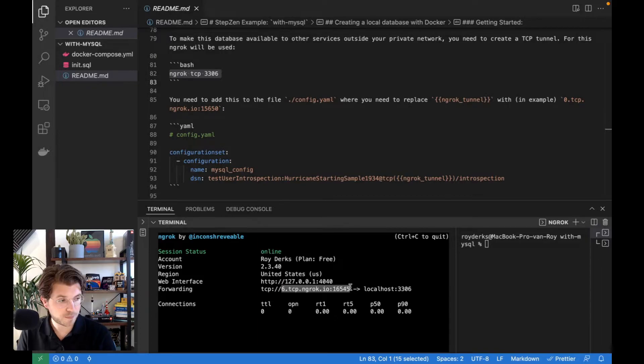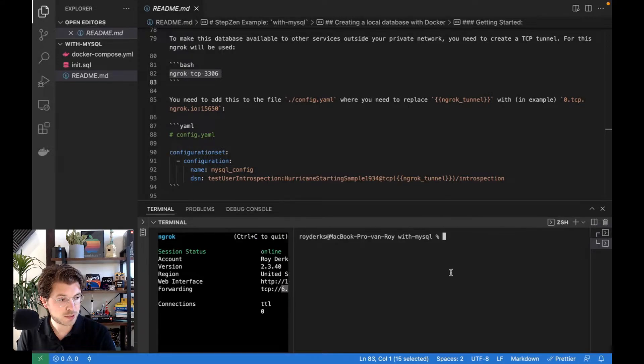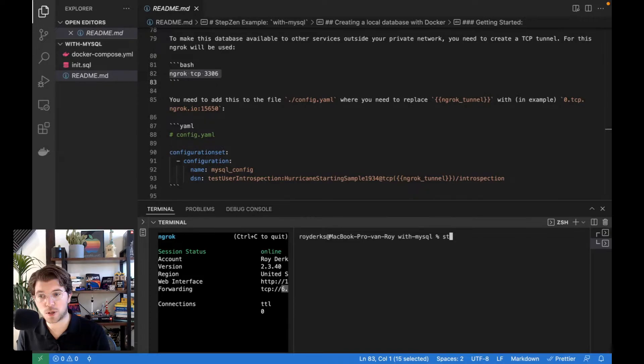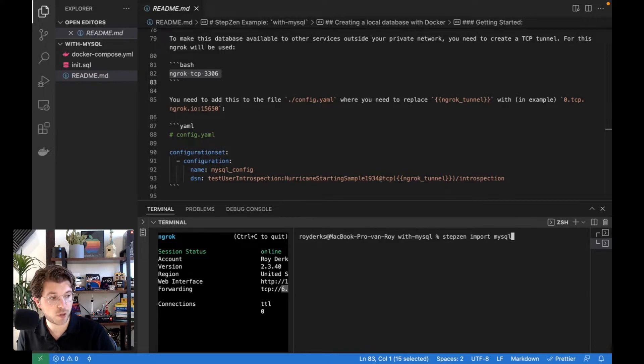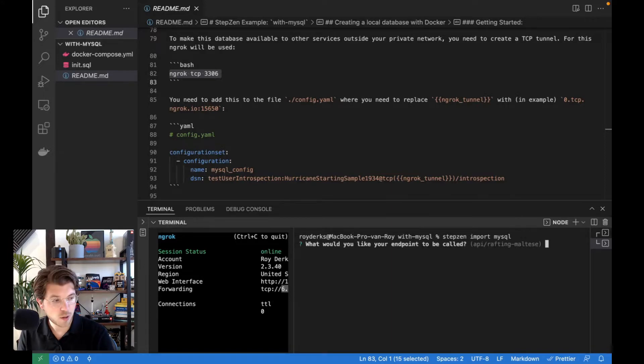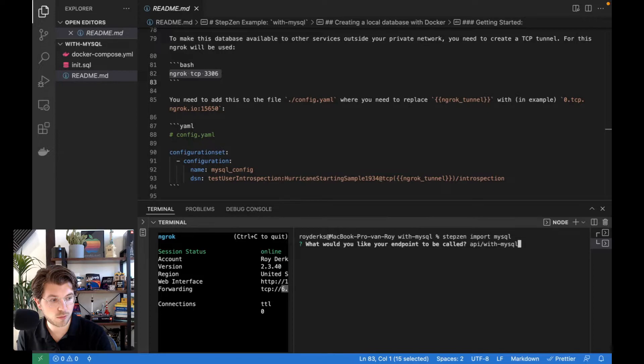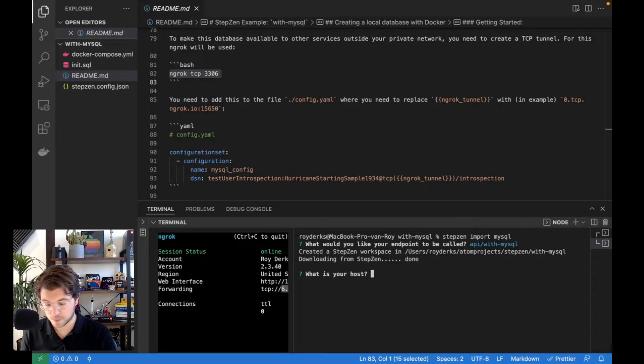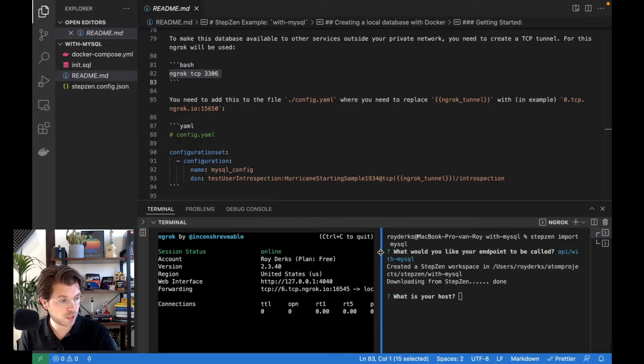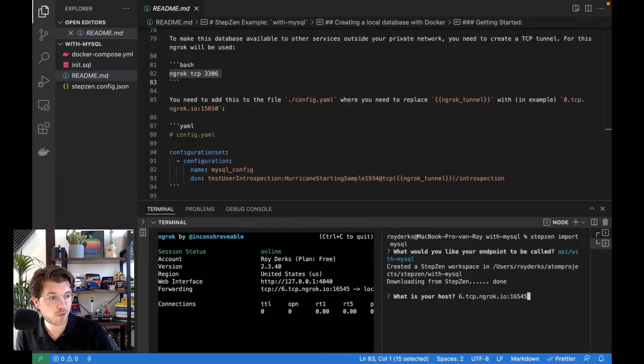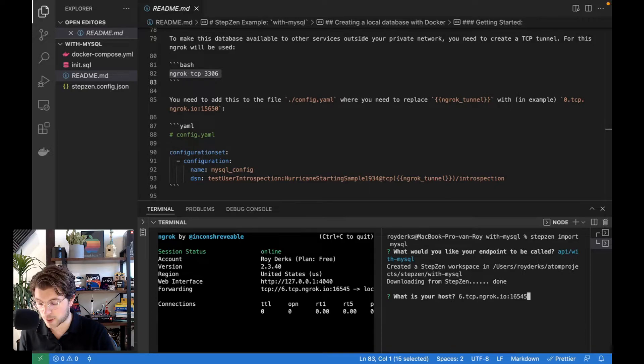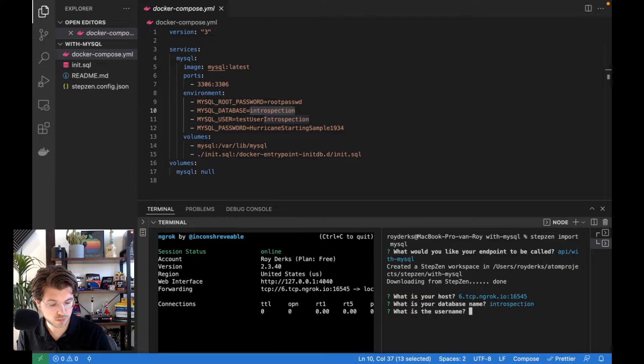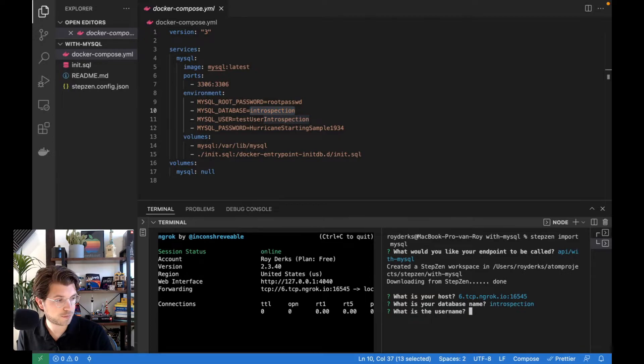So in my second terminal window, I'll be running StepZen import MySQL. It will first ask me what I want my endpoint to be named. So my endpoint in this scenario, that's called API with MySQL as I like to name my endpoint to the use case, which is loading a MySQL database. It will now ask me several things like, what is your host? And the host is whatever I just copy pasted from the ngrok output without the TCP. It will be 6.tcp ngrok and then a port number. It will ask me my database name, which I can find in my Docker compose file. And here you can see it created the database called introspection. With the username test user introspection. And the password is this one.